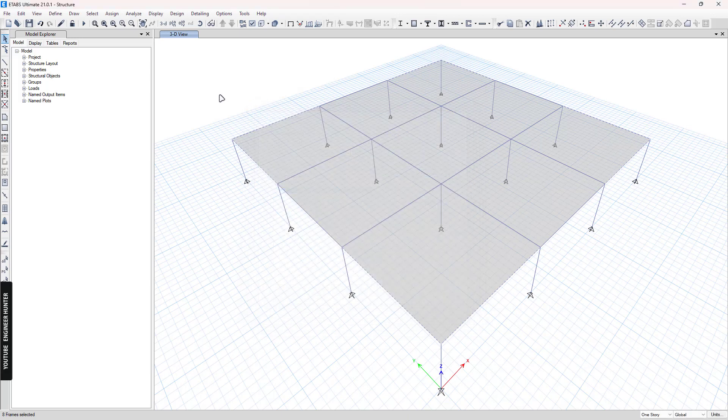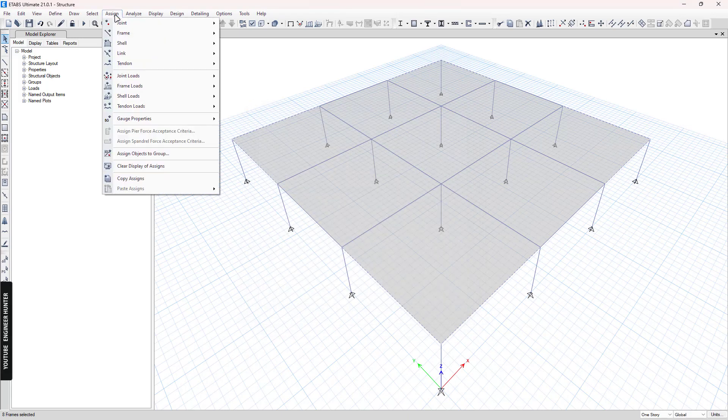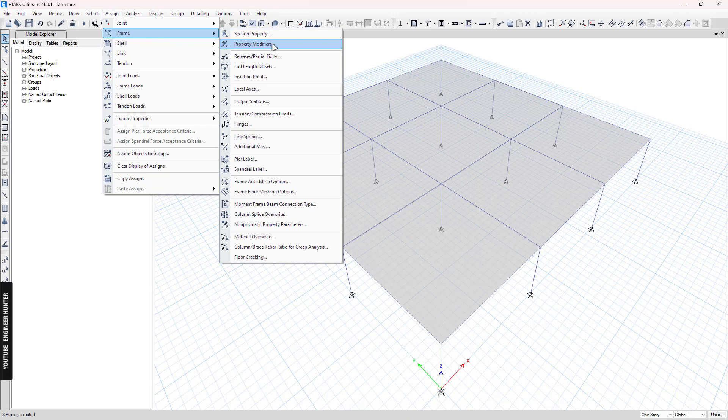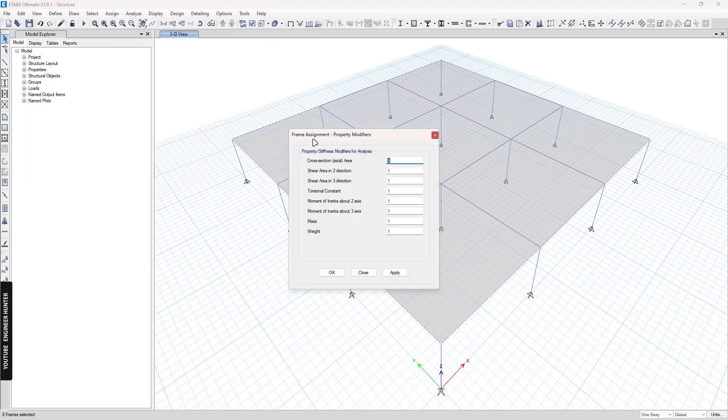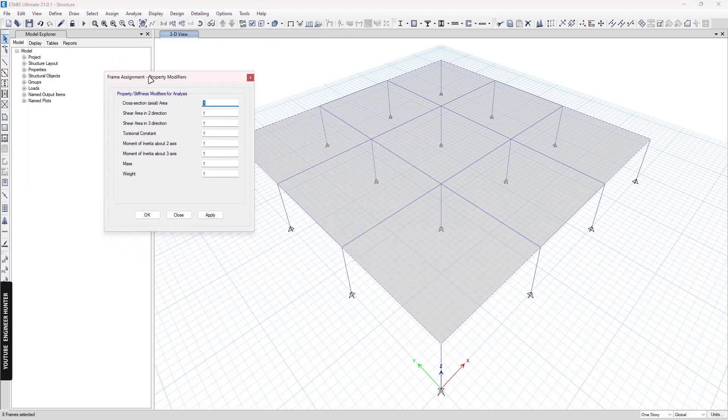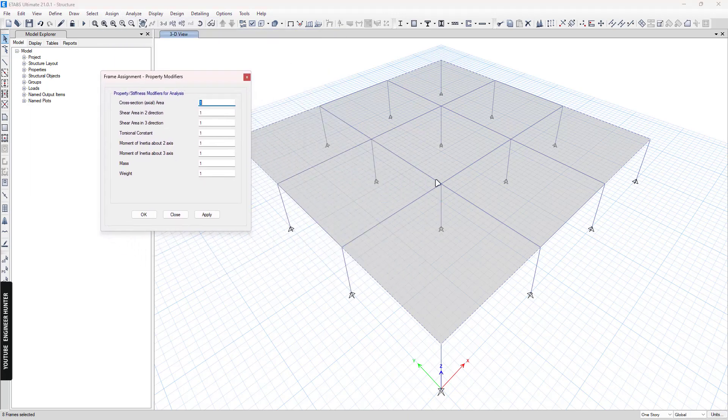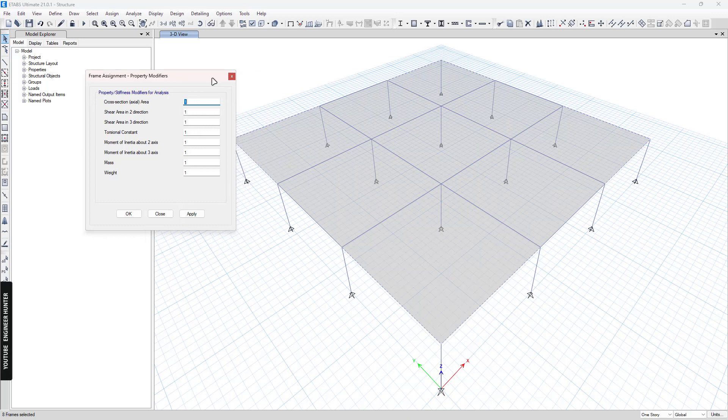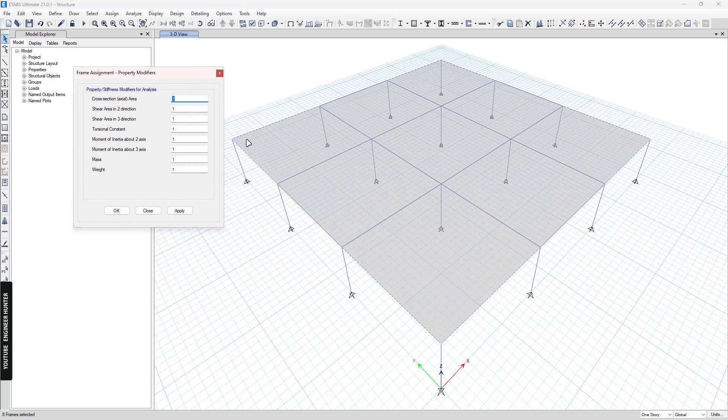So I'm going to close this first. I will show you another way. So you can go to assign frame and property modifiers. So if you do this, you don't have to change the section of the other beam that you don't want to reduce the torsional. You only need to select the beam that you want to reduce the torsional.